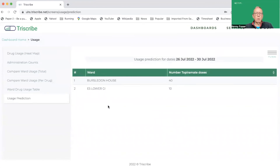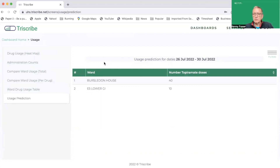There are only a couple of wards that are planning to use it. So that's it — Ward drug usage and usage predictions. If you have any questions or feedback we'd love to hear from you. Thanks for watching.